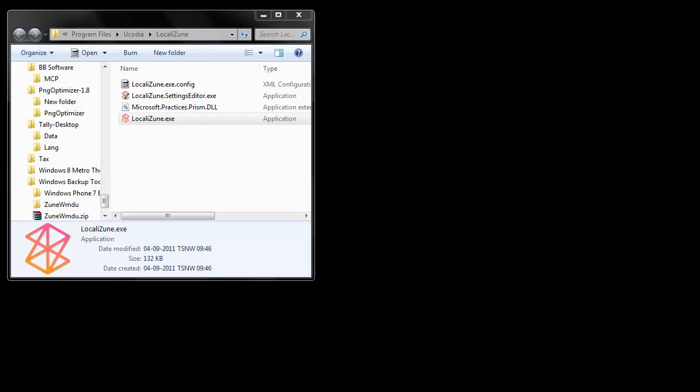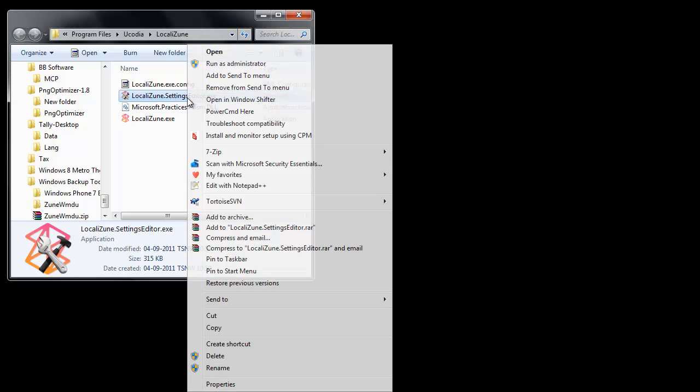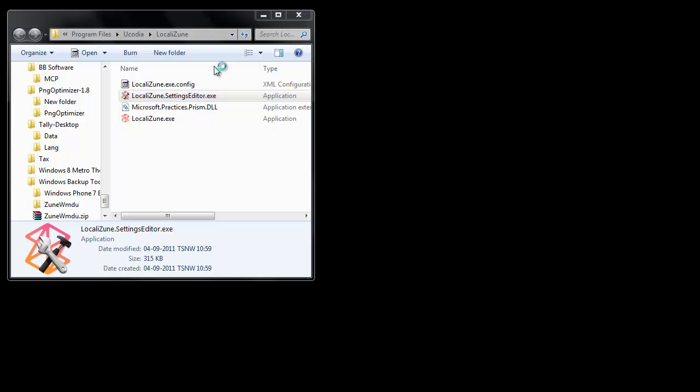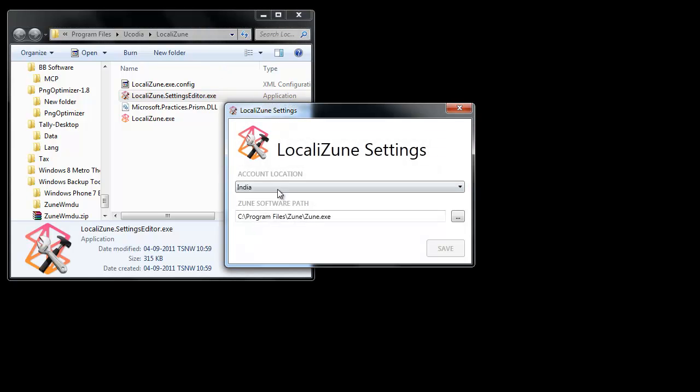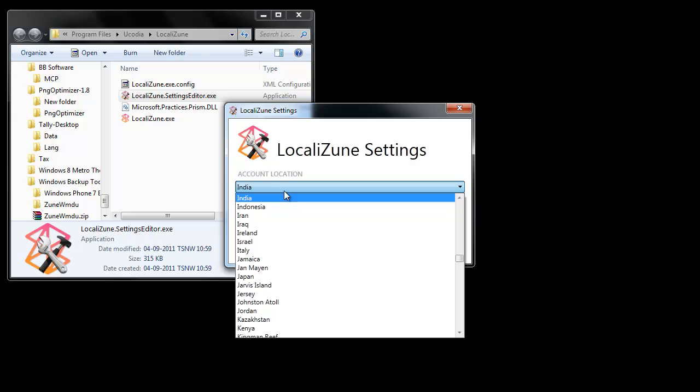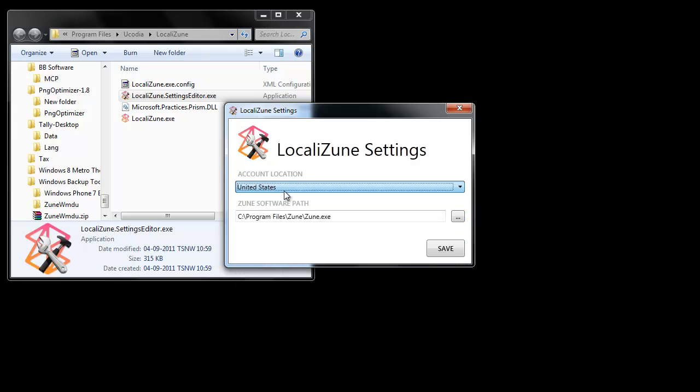So what we will do is use a software called LocaliZune which you can find in description, which changes the marketplace regional settings on a computer. You can do it using your control panel but if you use this it will be much easier, you don't have to change on your computer.